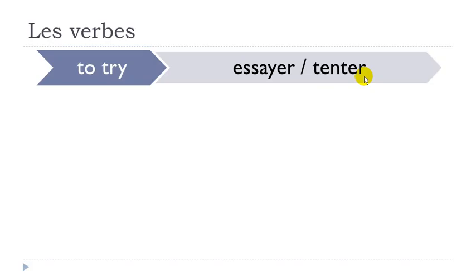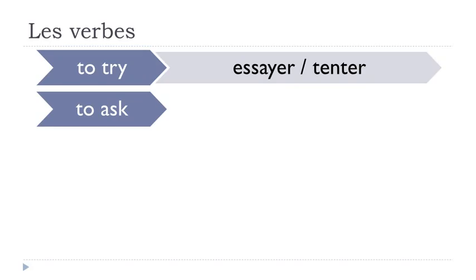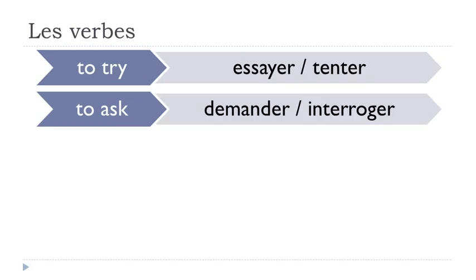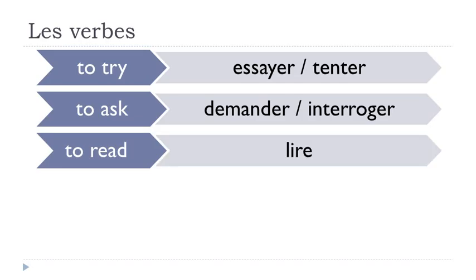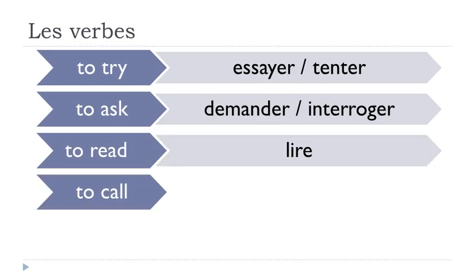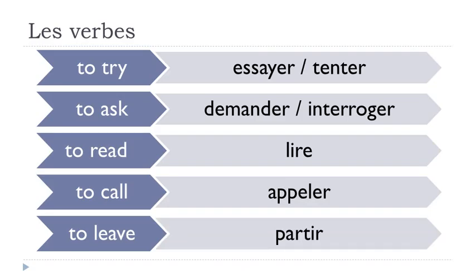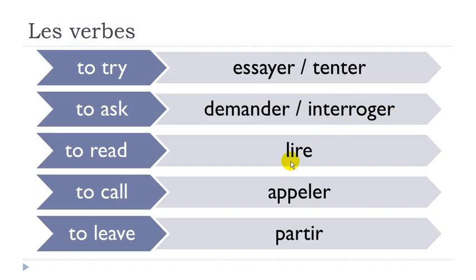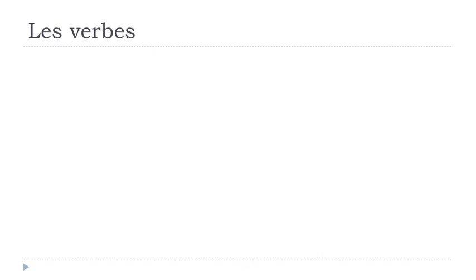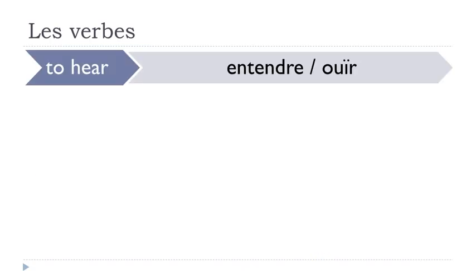Okay, but still: essayer, tenter, demander, interroger, lire, appeler, partir, entendre, ouir, démarrer, commencer, entamer, espérer, souhaiter, tourner, retourner, avoir besoin de, nécessité, se sentir, croire que, ouvrir.